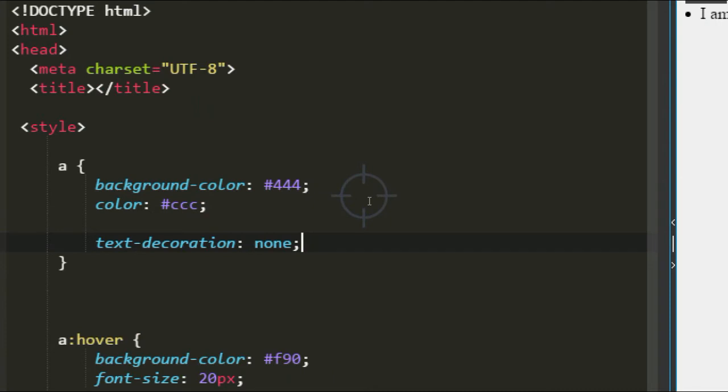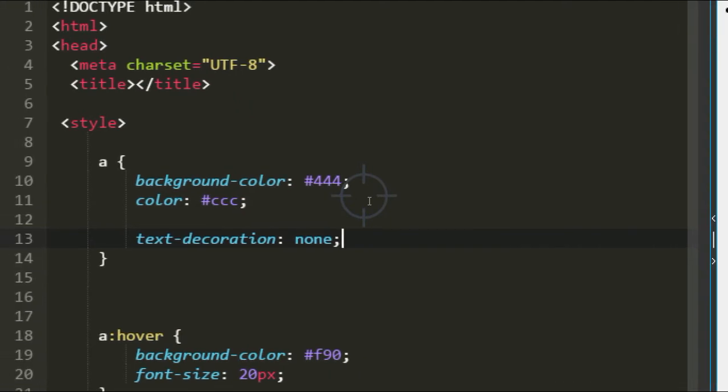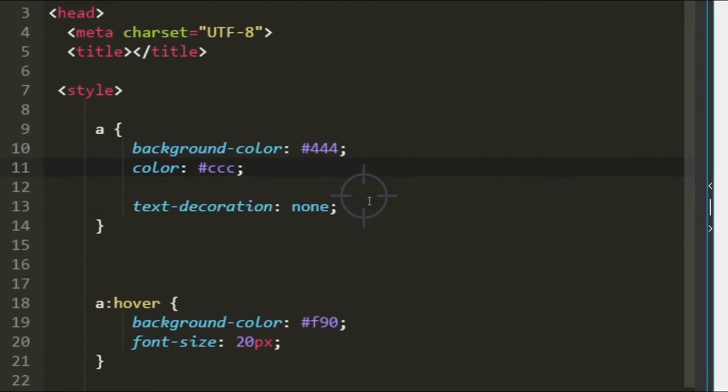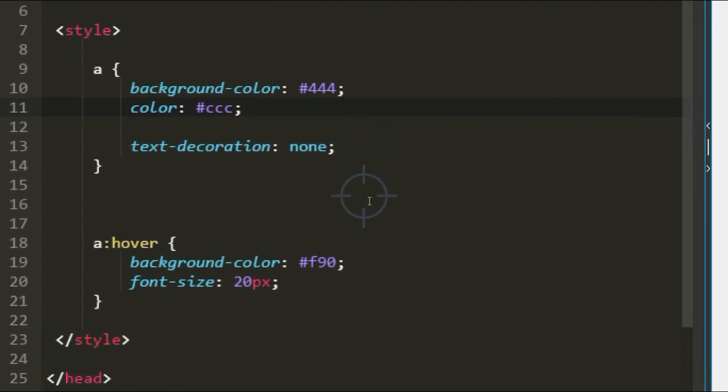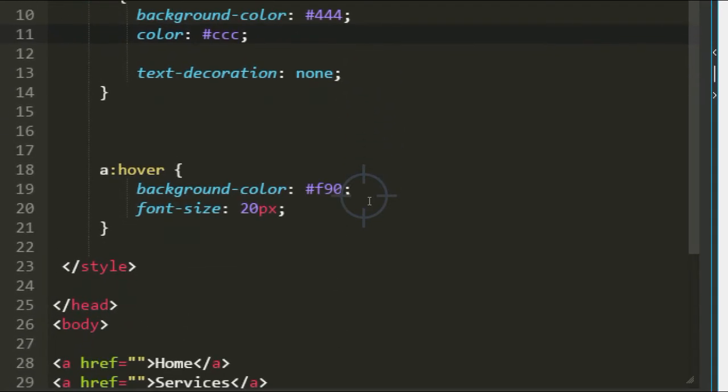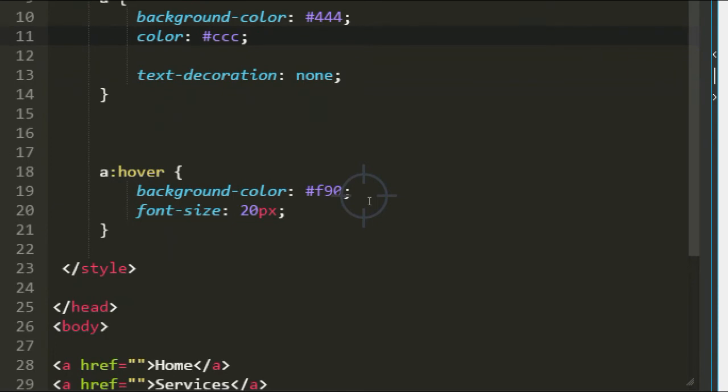What you're really doing there with the anchor tag is you're starting off with the background color as dark gray, the color which is your font is like white, text decoration is none which means you're taking the underlining off. Then when you hover, it's 'a:hover' curly brackets, the background color to whatever you want, font size - you can do all sorts with that.